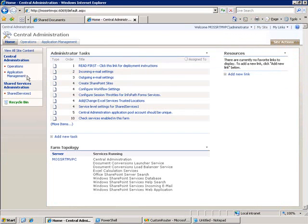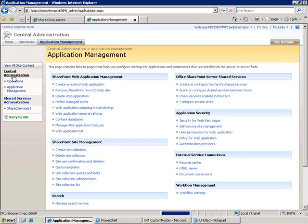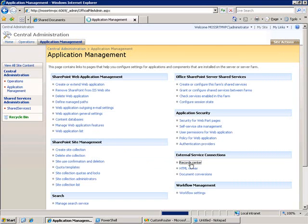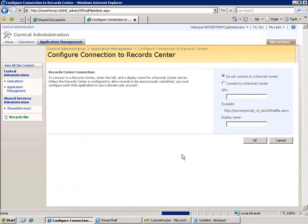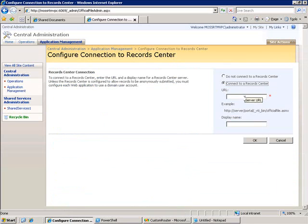The way I do that is I go to central administration and application management, and then under external service connections, there's a link for record center. And this is where I define the connection information to be able to send things to my record center. So, I go ahead and say I want to connect to a record center. And what I need to put in here is the URL to a web service that's contained within my record center.